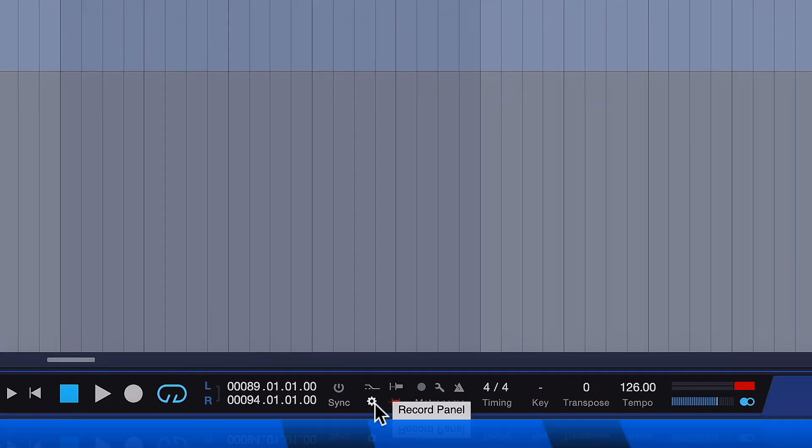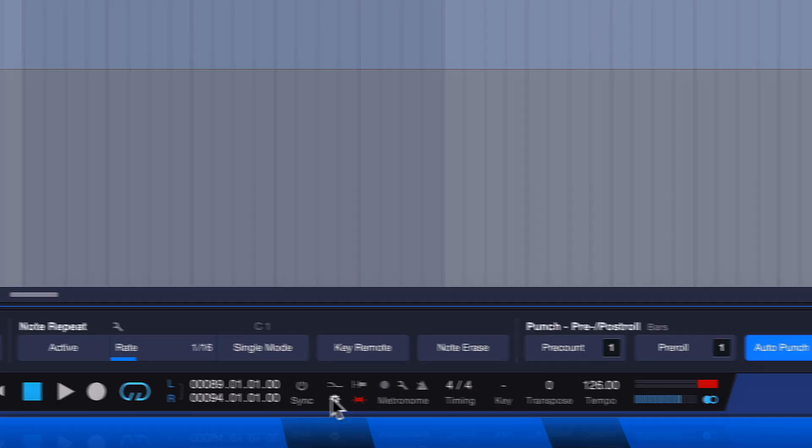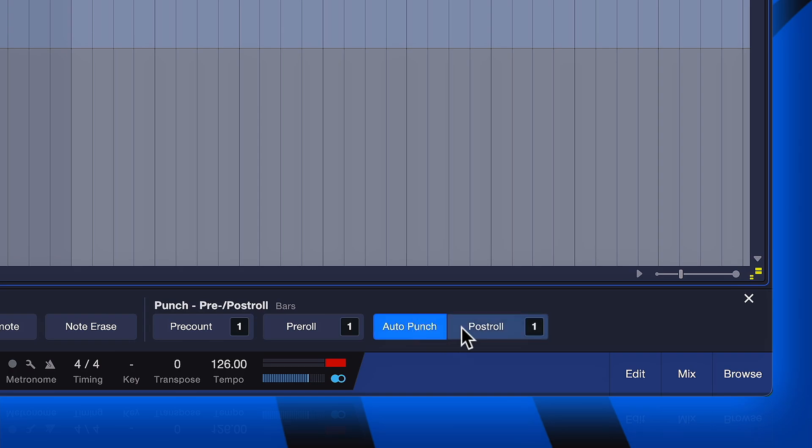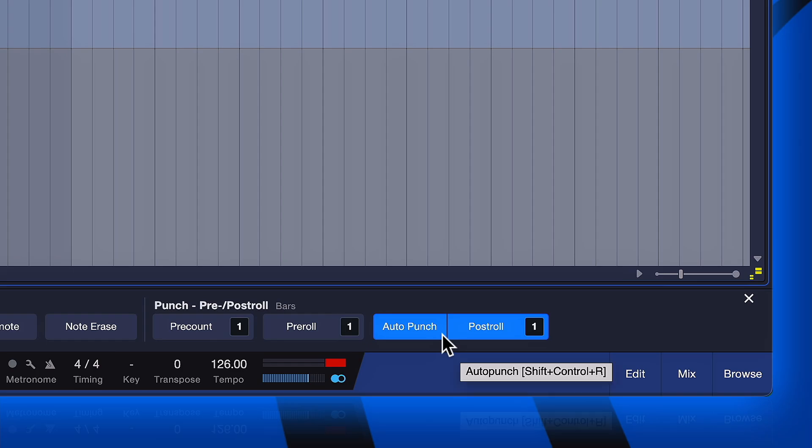These options are accessible in Studio One via the record panel that opens up when you click on the wrench icon here in the transport bar. And then next to auto punch you see that there's now a post-roll option that is available if auto punch is engaged.